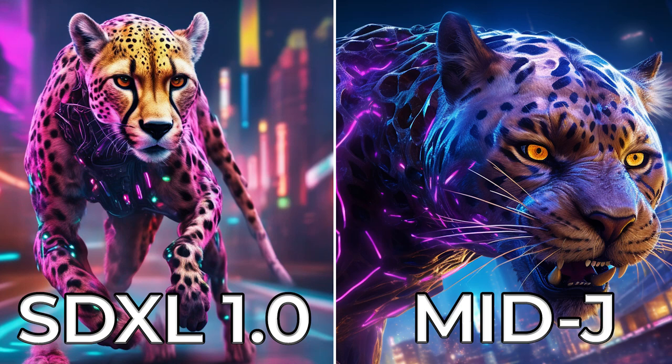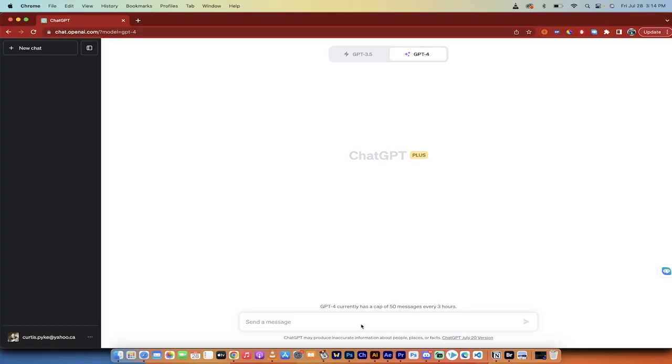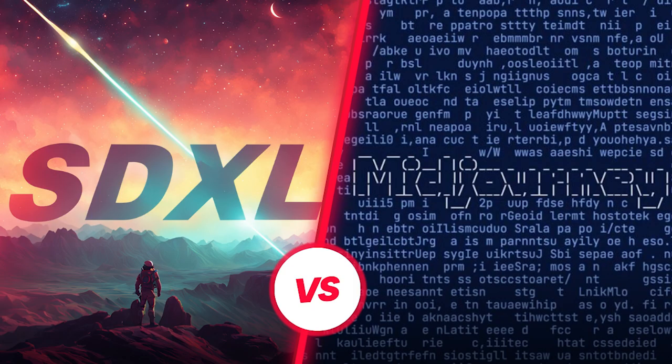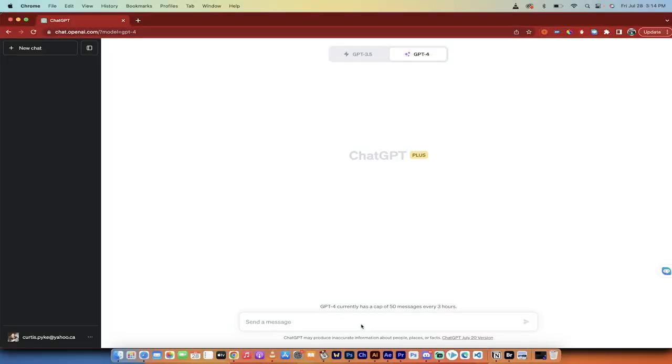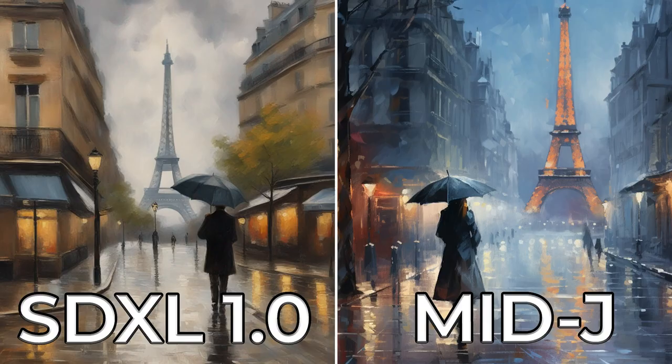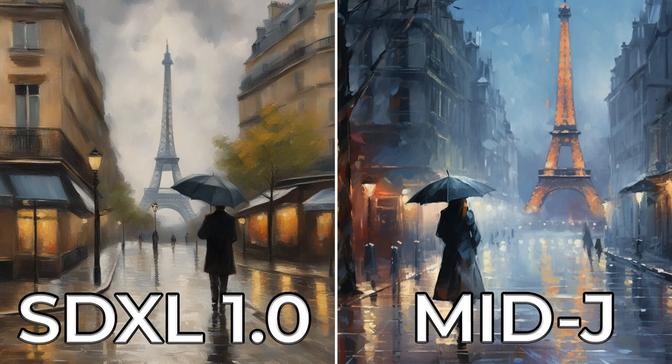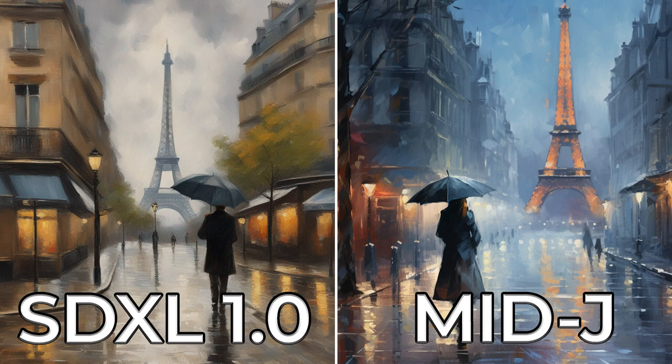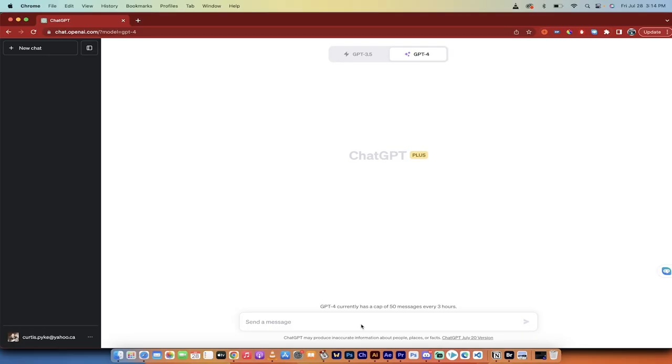Hello everybody, welcome back to another AI video. In this one, I want to do a comparison video between the just launched SDXL 1.0 model from Stability AI, and this is a free open source model, versus MidJourney. And the way to do this, I believe, to do it the most fairly, is first we're going to create a random prompt generator.